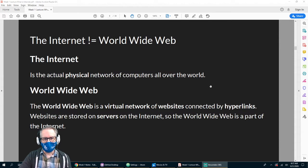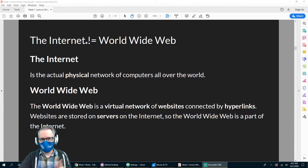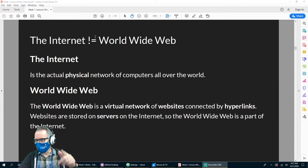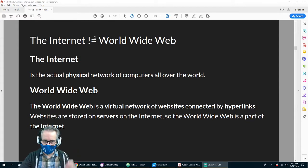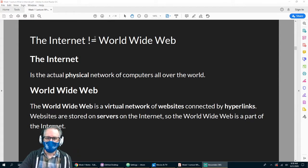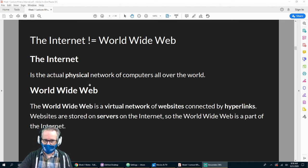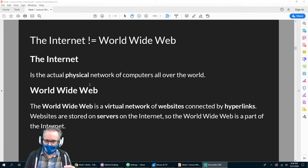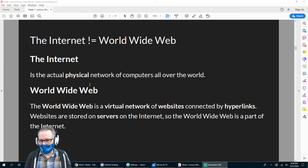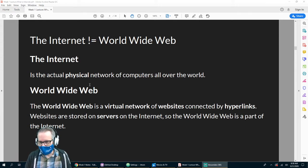The internet does NOT equal the World Wide Web. The internet is the physical network of computers all over the world — all the computers, the servers, all that kind of stuff. That's the internet.